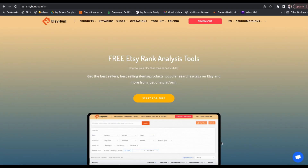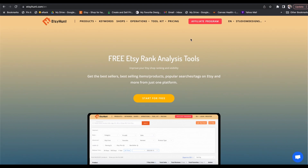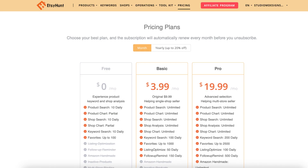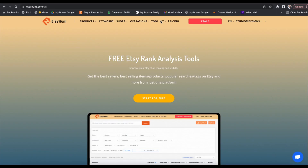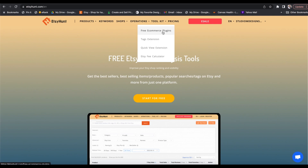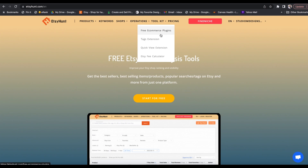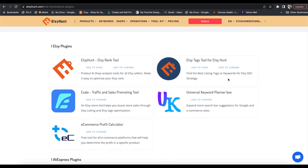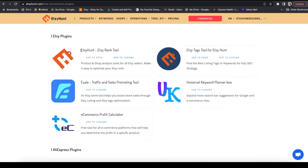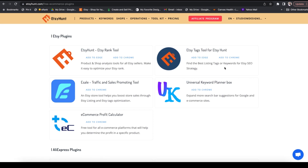The website that I like to use is etsyhunt.com. While they do have several paid options as part of their offering, what I want to talk about and show you is their free e-commerce plugins. Under their toolkit tab, when we head to free e-commerce plugins, you can see all of them. The two that I like to use are EtsyHunt's Etsy rank tool and Etsy tags tool.